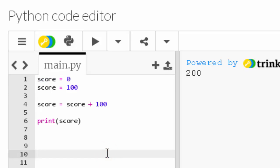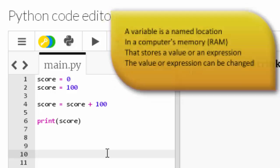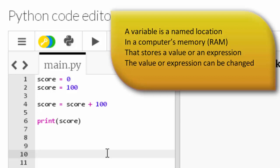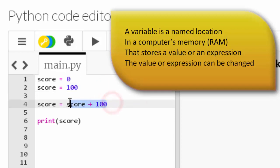We'll run through that definition one more time. A variable is a name location in a computer's memory, like RAM. It stores a value, like these, or an expression, like this, and the value or expression can be changed.